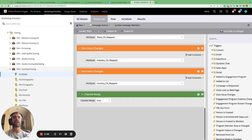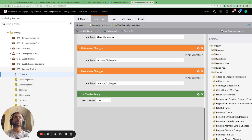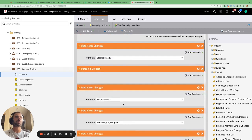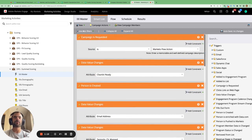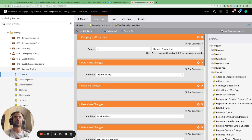At the bottom we can include filters — for example, only let people through this scoring workflow if they've been enriched by Clearbit, or say email address does not contain @gmail.com. If you need people to be enriched by Clearbit, you might remove the person-is-created trigger and just rely on the Clearbit ready trigger.